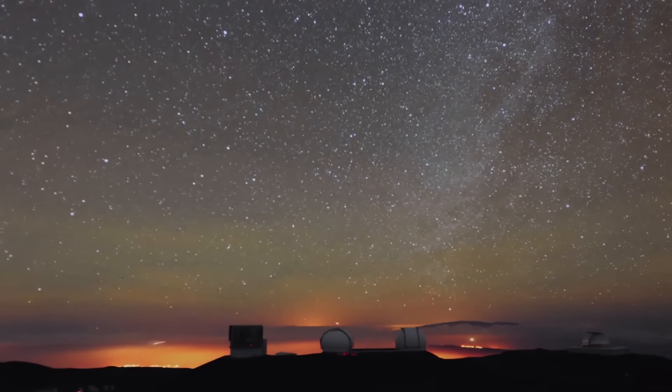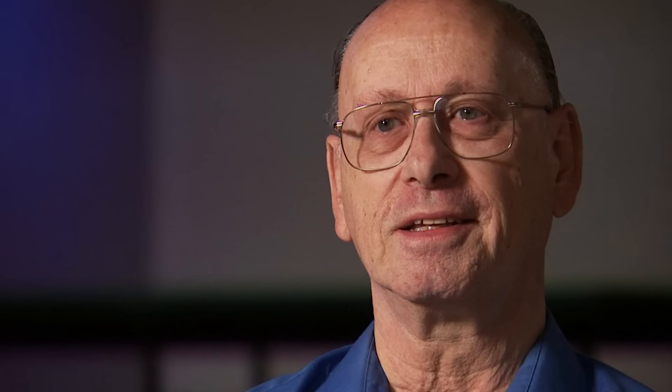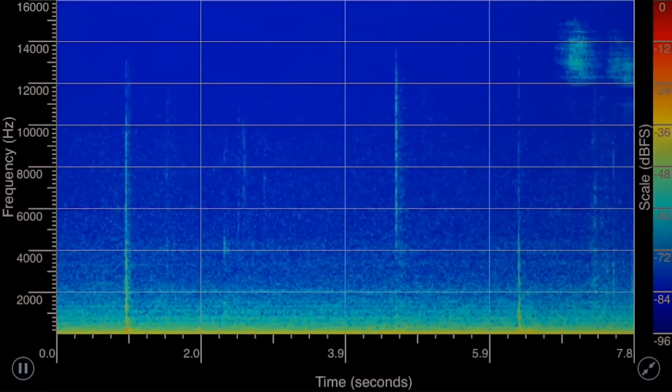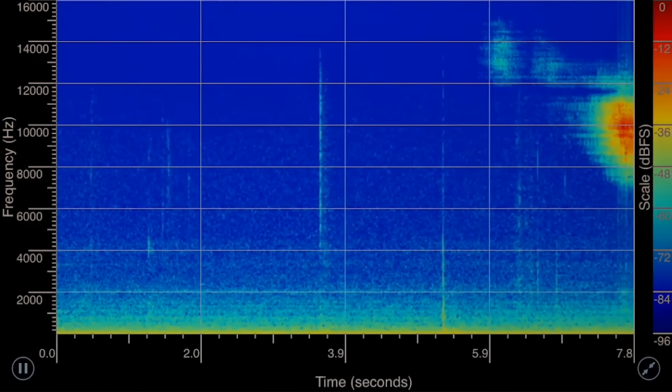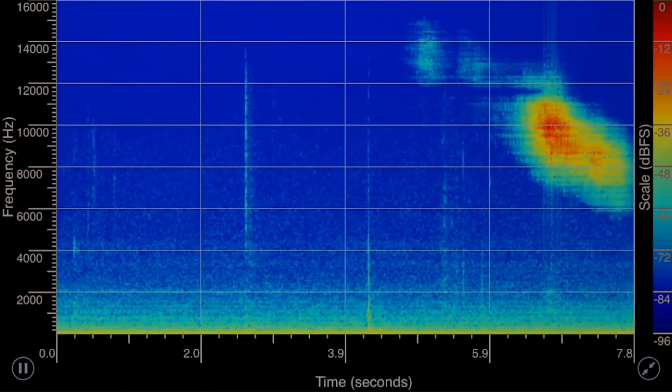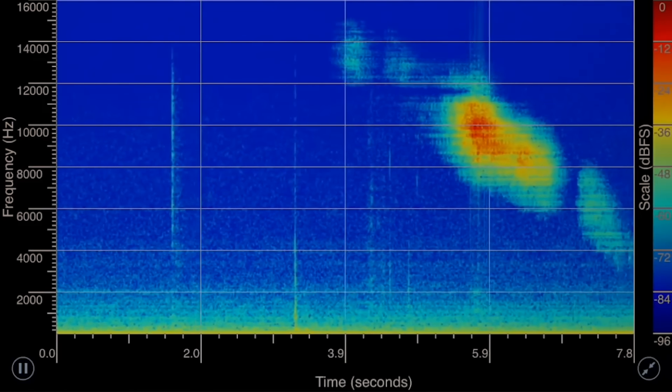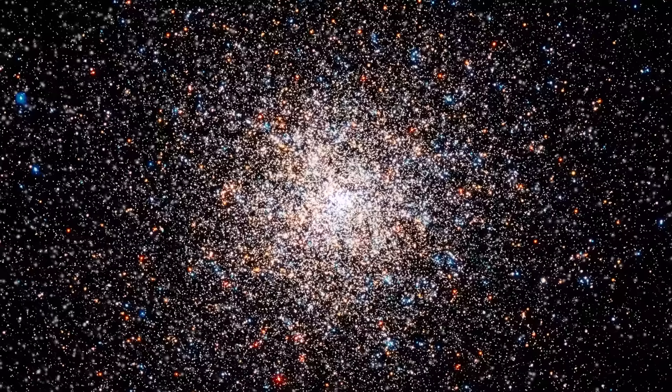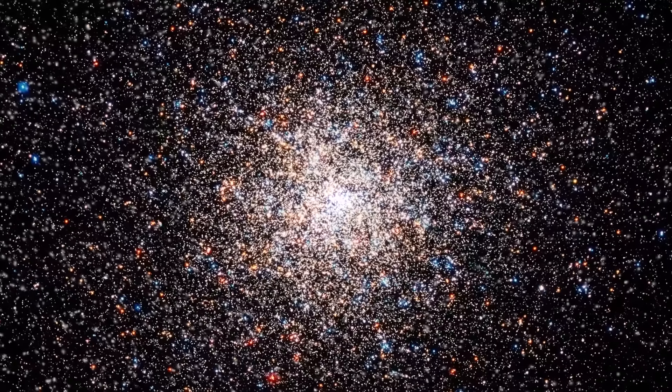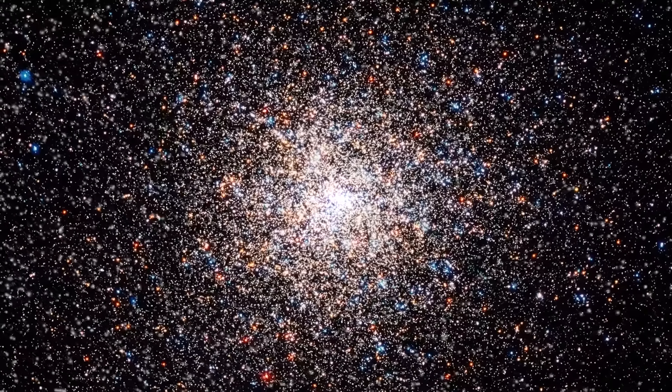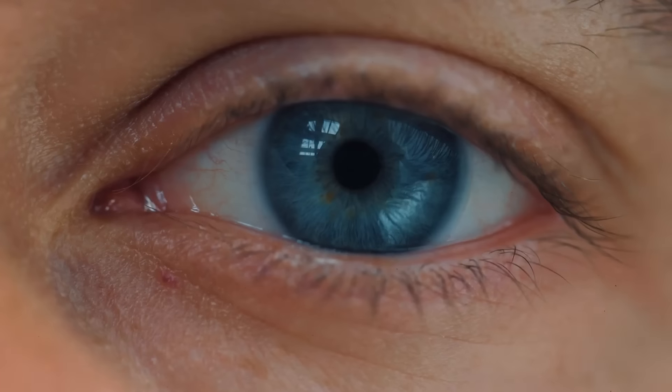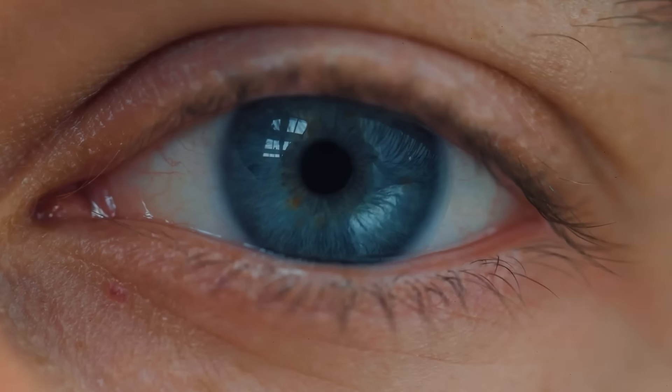While reviewing data from three days prior, on August 18, 1977, Amon discovered something quite unexpected. Rather than the typical sequence of 1s, 2s, and 4s, a steady flow of letters and numbers appeared, indicating a radio transmission that was 30 times louder than the ambient noise in space.